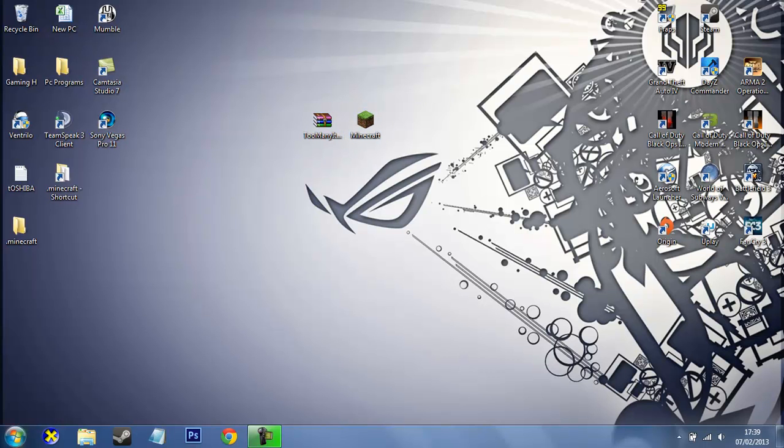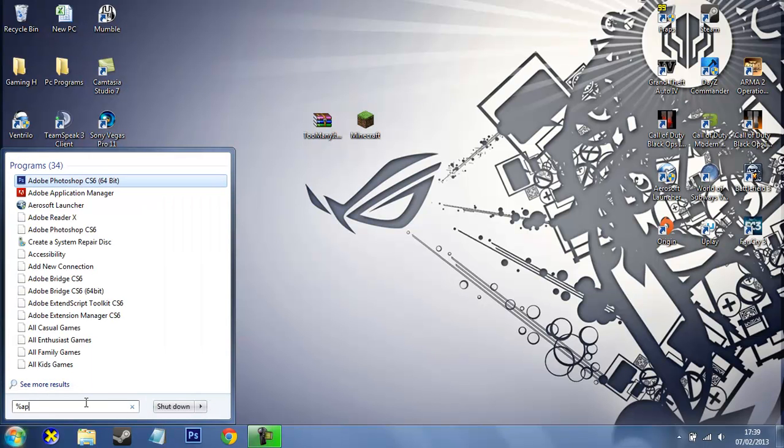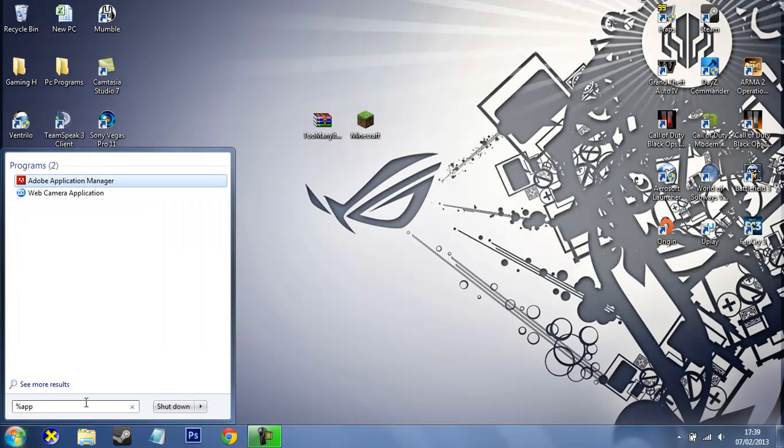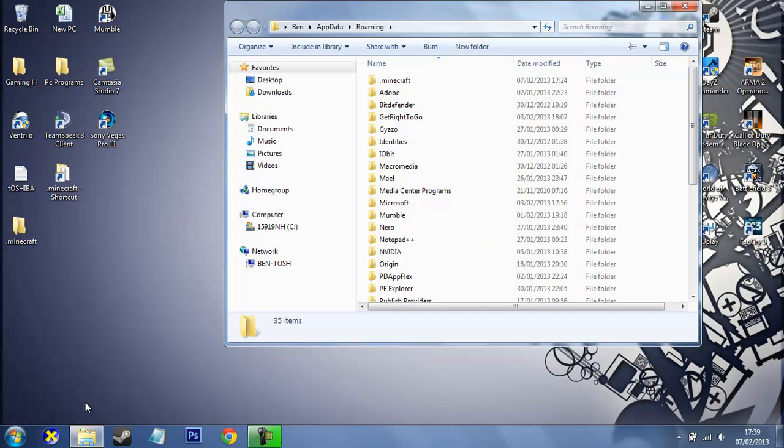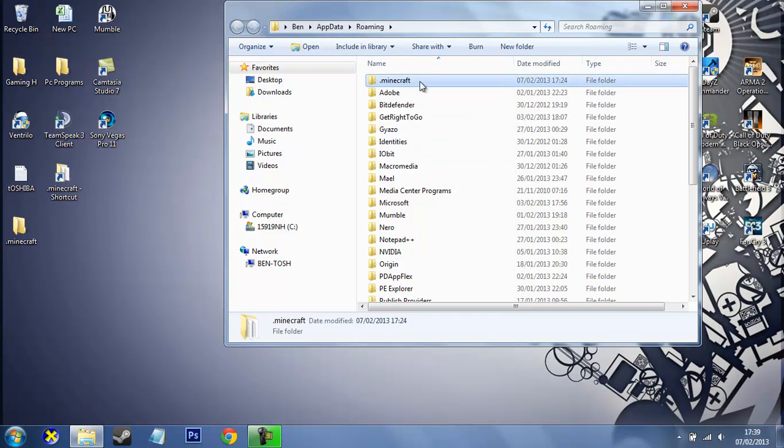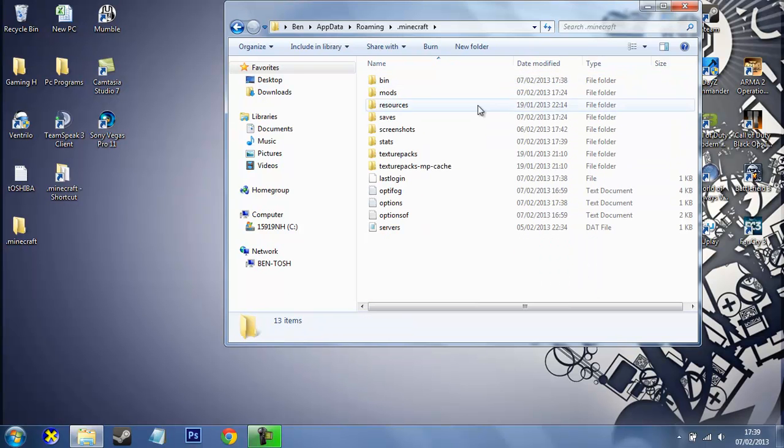To find it, the easiest way is to put in percent APP DATA percent. You want to put it in your search bar and press Enter. So now you come to AppData, and you're roaming. Here you'll find a Minecraft main folder where all your stuff is stored.